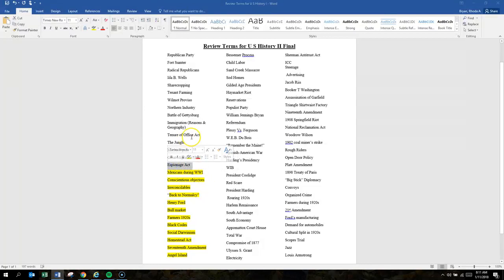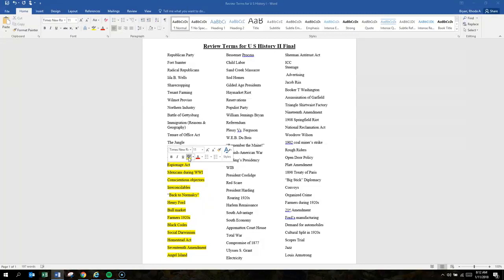Espionage Act compromised freedom of the press by banning seditious texts.